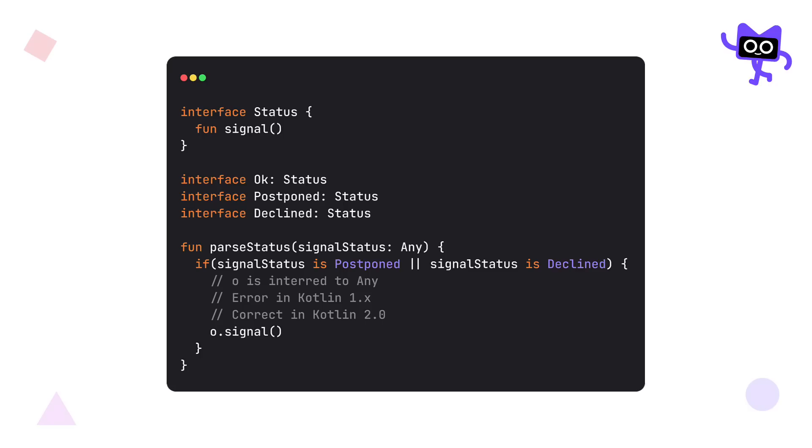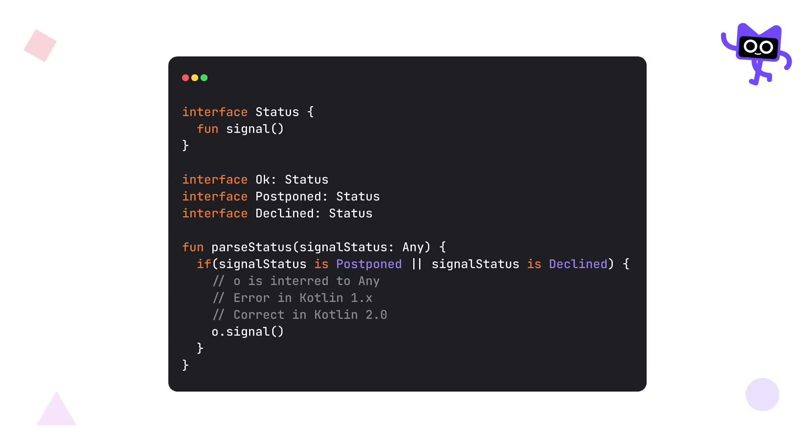In this case, smart casts after a logical operator OR are now possible too. For example, let's say that we have one parent interface and three child or sub-interfaces. Previously, the compiler didn't perform any smart casts after a logical operator OR. So if you check if the variable is either one of those two, we still couldn't invoke the signal function. With this new Kotlin compiler, we are now able to infer that this variable is the closest supertype of the postpone or decline types, which is the status. Therefore, we can invoke the signal function without any issues. Pretty neat.